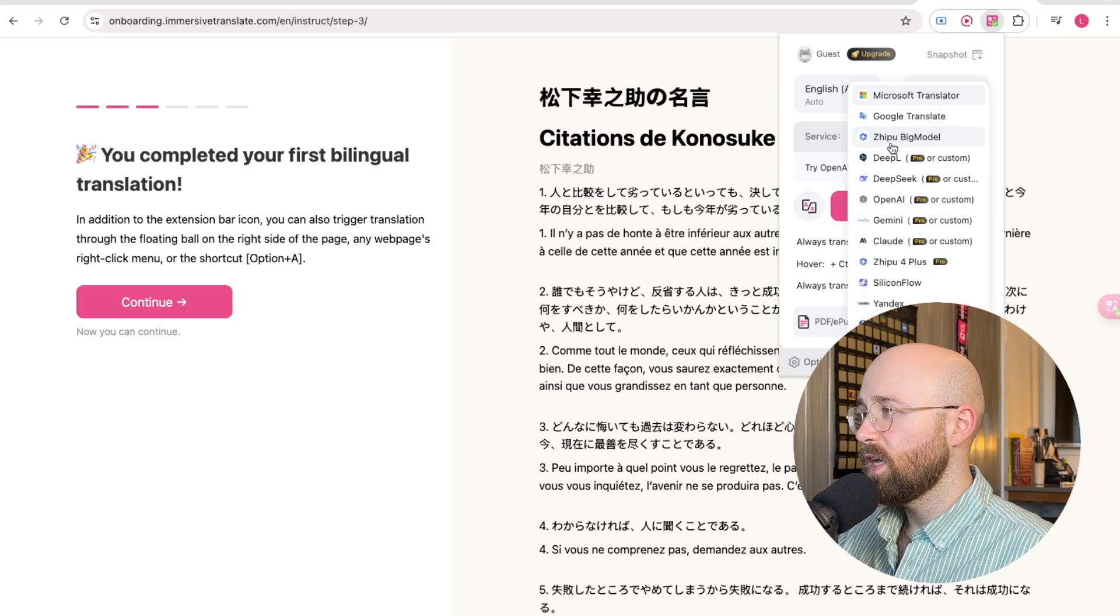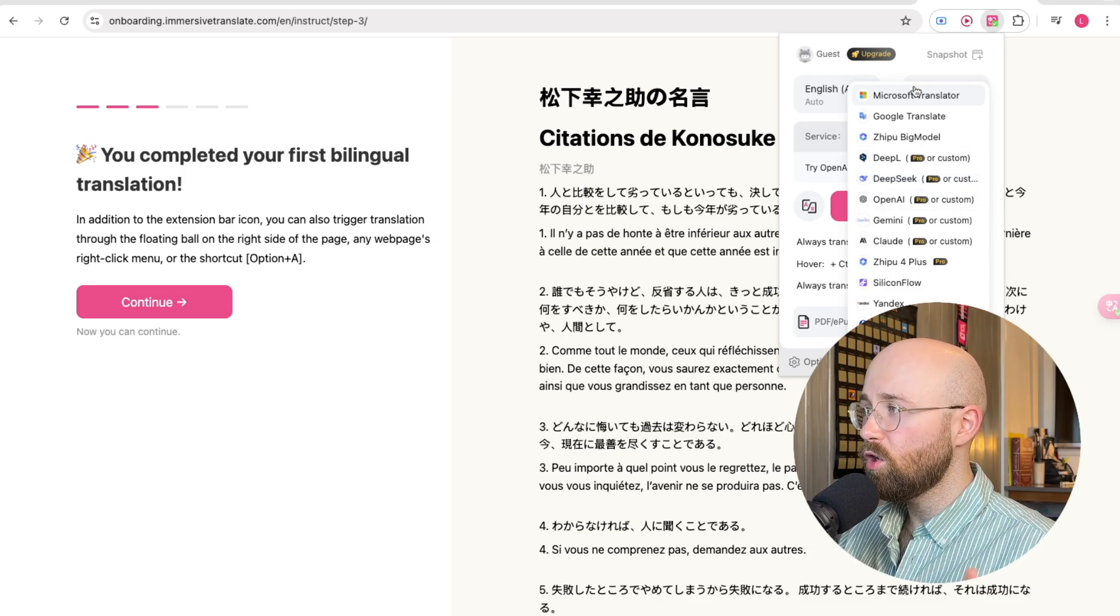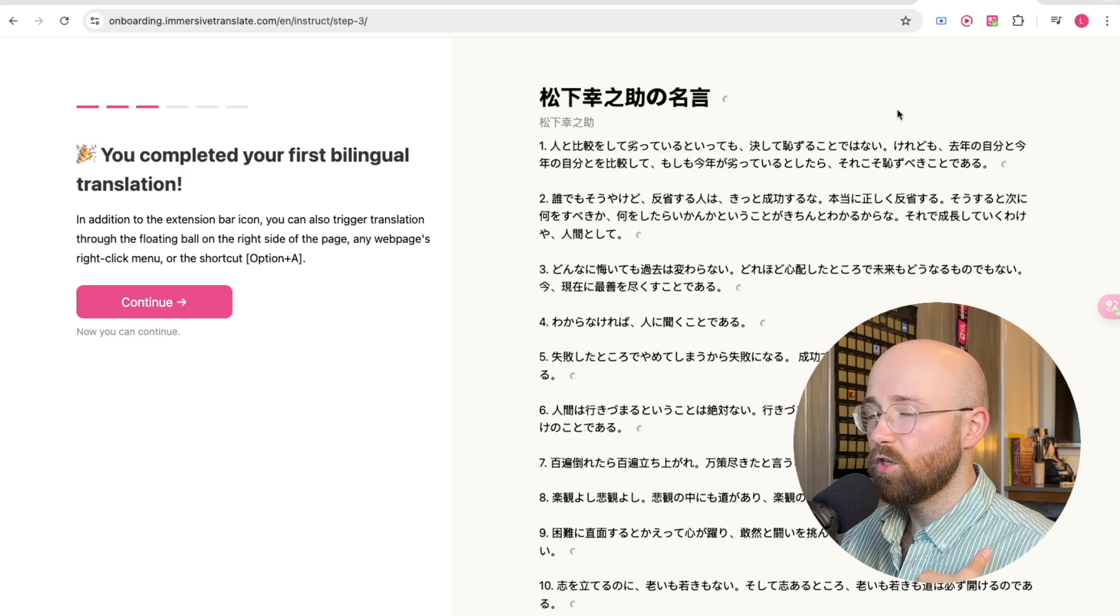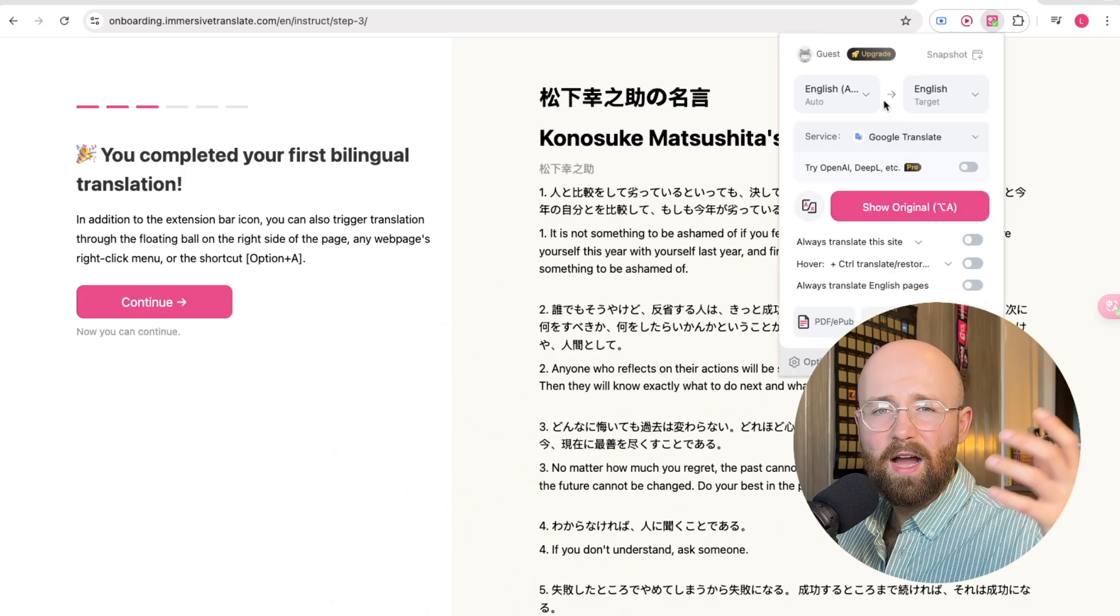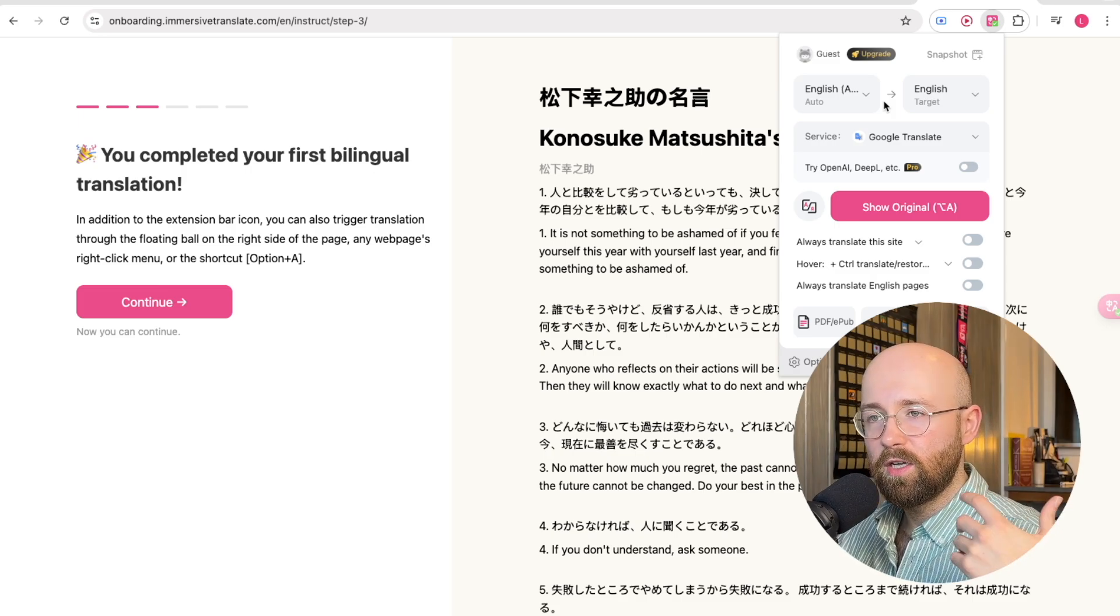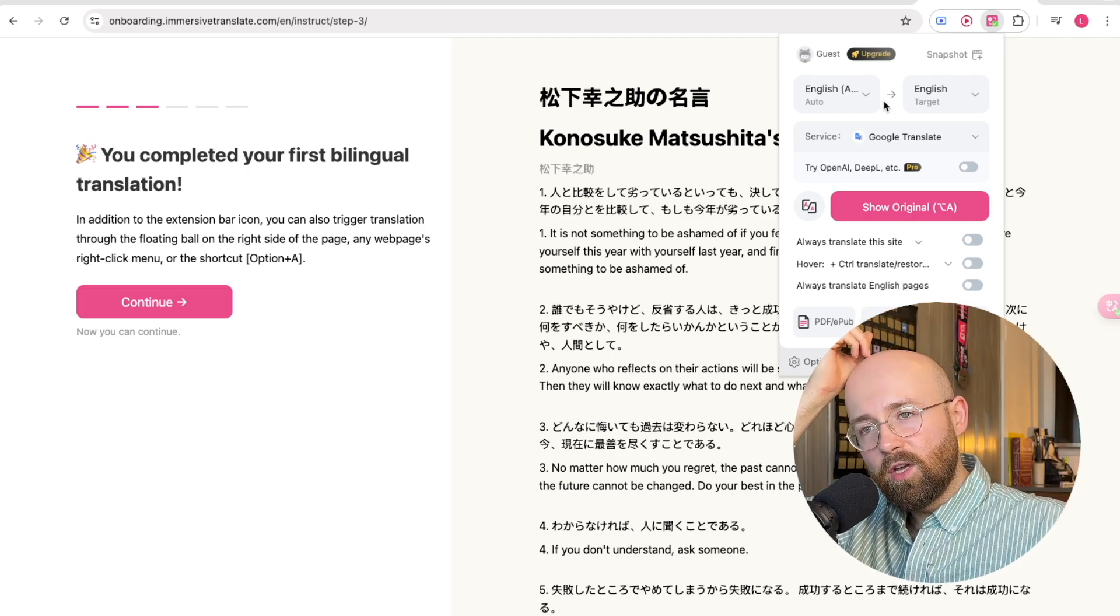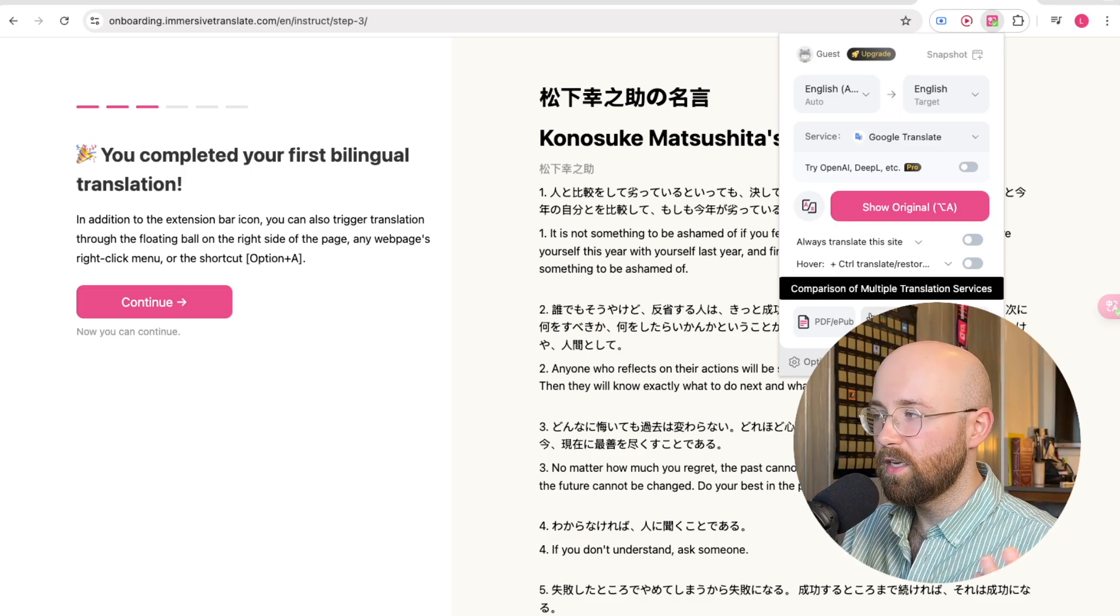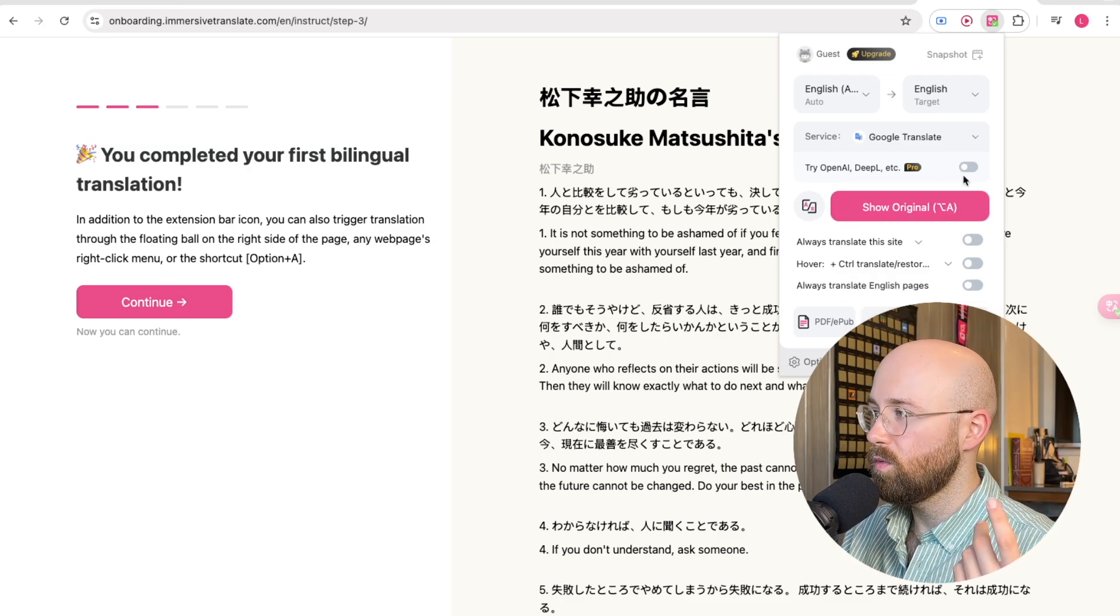For me, generally, that would be English. The services we can use, under the pro plan, are various large language models, or we can just use standard translators. For reference, Microsoft is the default. I personally think Google is the best non-LLM one. I notice that at work, right now I'm working with a team from South America, and they only speak Spanish. Teams automatically translates it, but it's a nightmare. I have to copy and paste it into Google Translate to try and get a better one. Well, Immersive Translate solves that problem, because it just automatically translates it on the screen for me within Google Translate. Perfect.